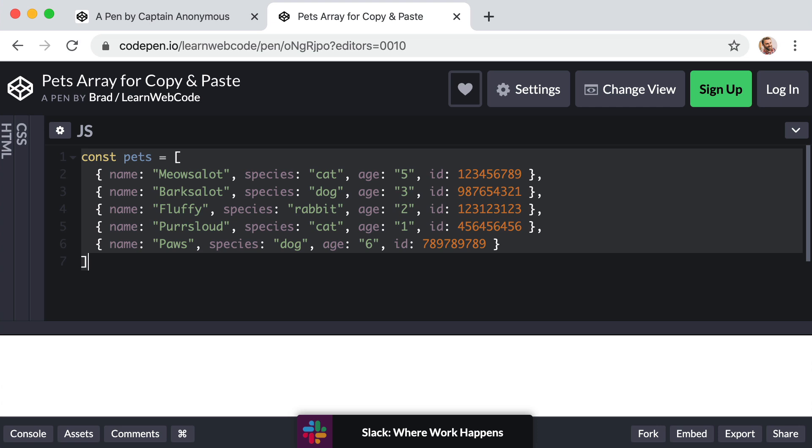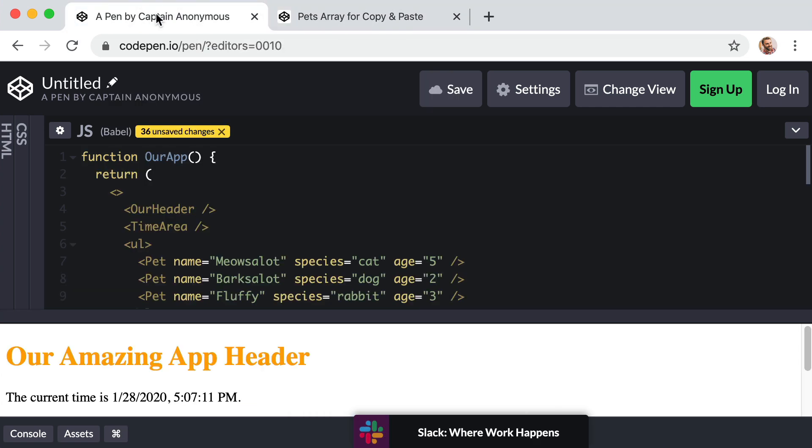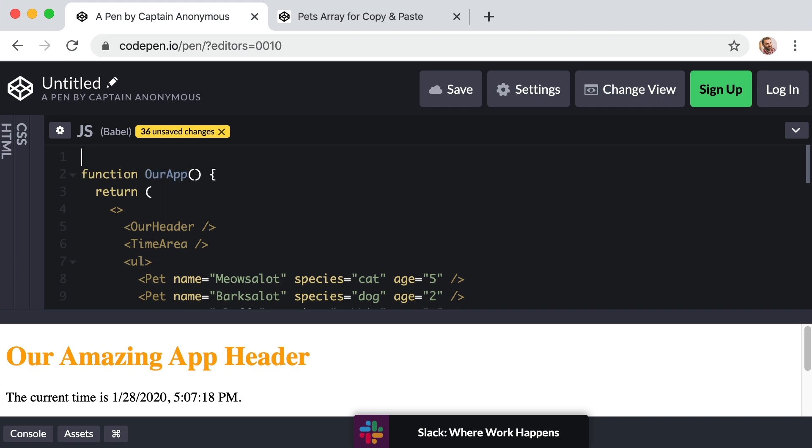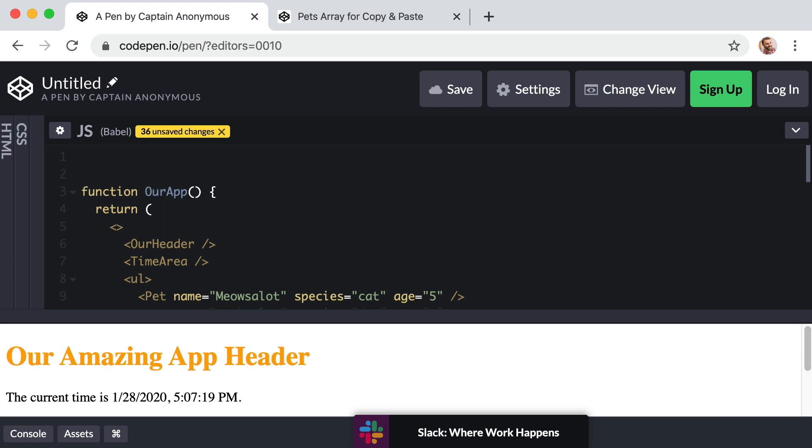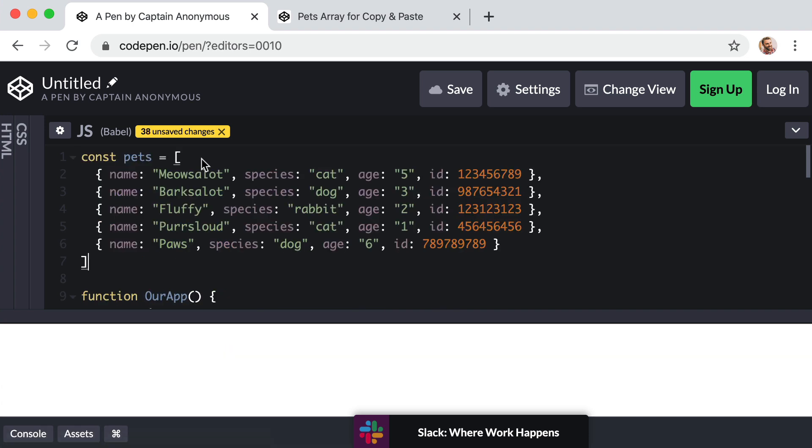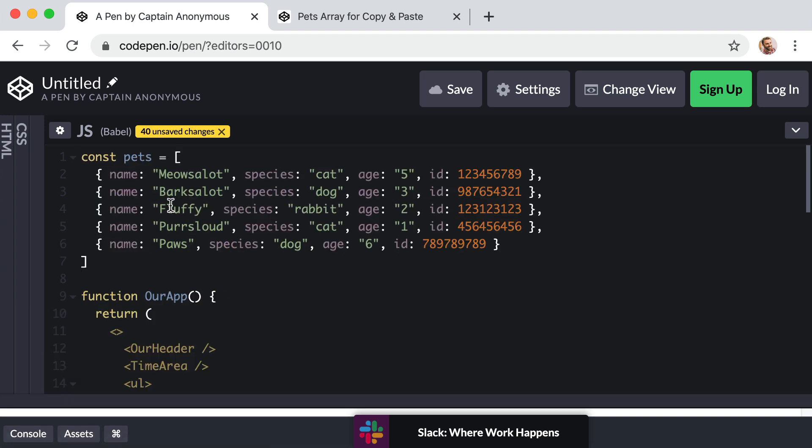And then back within the code pen that we've been working on throughout all of these lessons up at the very, very top, even up above our app function, just create a new line at the top and paste in your clipboard just like this.